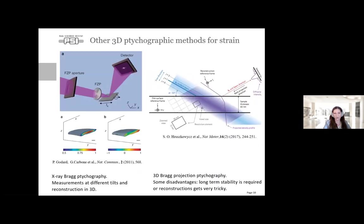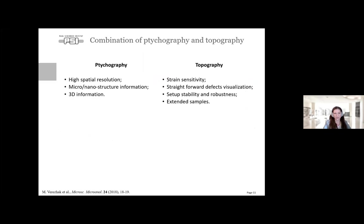There are developments of 3D Bragg ptychography methods—X-ray Bragg ptychography and 3D Bragg projection ptychography—that already allow visualizing strain fields with high resolution, but they also have limitations. What we offer is an alternative method combining advantages from ptychography such as high resolution and 3D information, and from topography with its strain sensitivity, direct visualization of defects, a more stable and robust setup, and the ability to look at extended and complex strain fields.